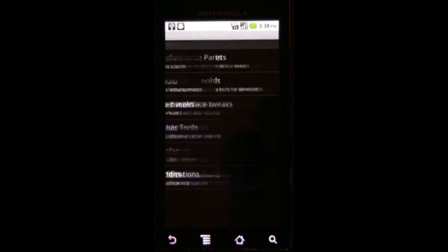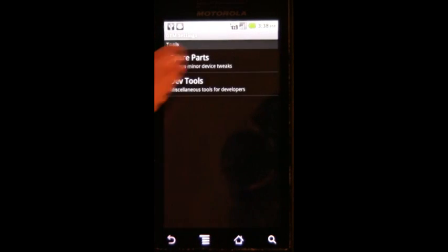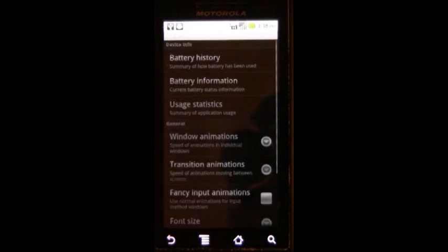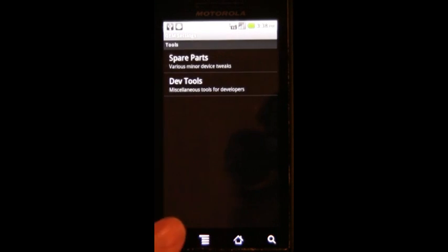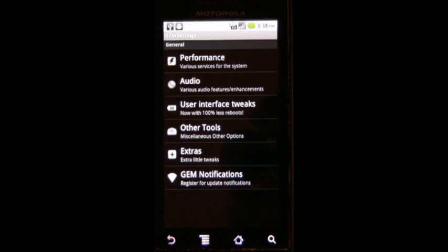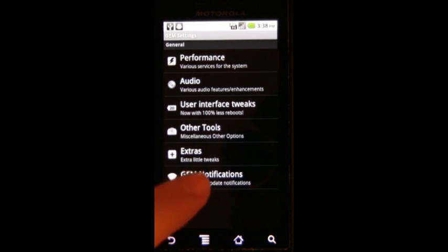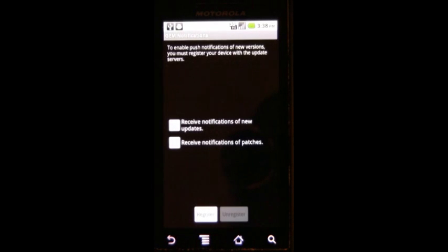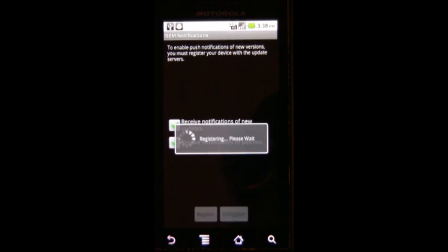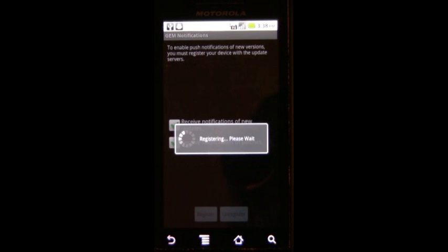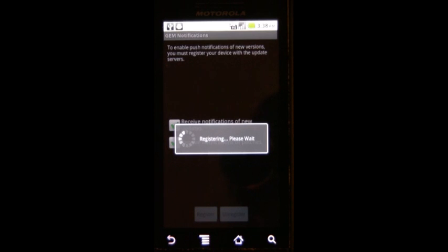From what I know, all of these, except spare parts and devtools which are built in Android things, all of these features were created by CVPCS himself and then adopted into CyanogenMod, as opposed to the other way around.